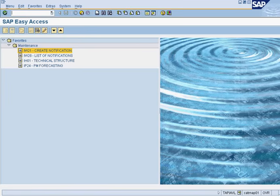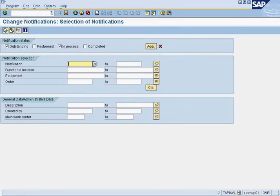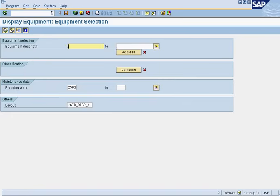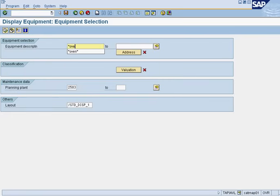Click on IW28. You will then look for the notification. In this case, we're going to be looking for all notifications against the roll oven. Click here to look for our piece of equipment. We put a description because we do not know the equipment number, we just know what it's called, and we press execute.